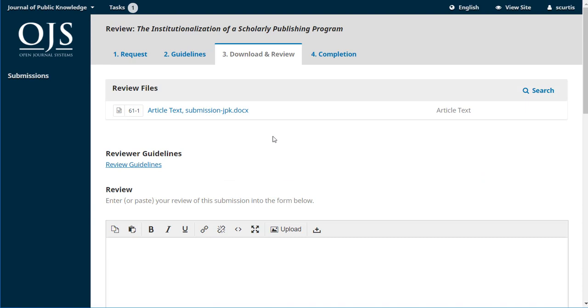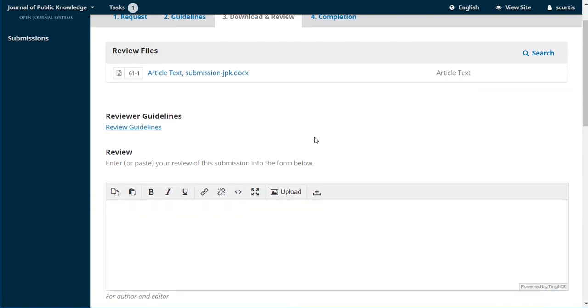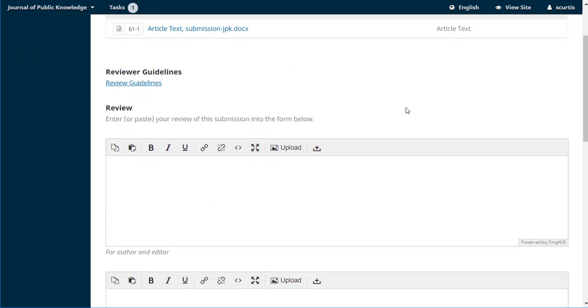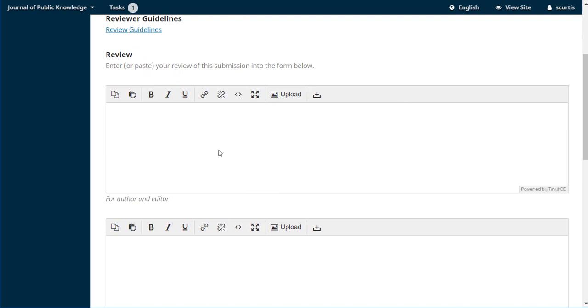Again, there's another link to that file if you didn't grab it already. There's a link back to those reviewer guidelines if you want to refer back to it, but here are the two most important boxes. Your review. In the first one, you can type in the review that's going to be visible to both the author and the editor, so make sure you don't name yourself or in any way make your identity known because you want to stick with the blind review process.